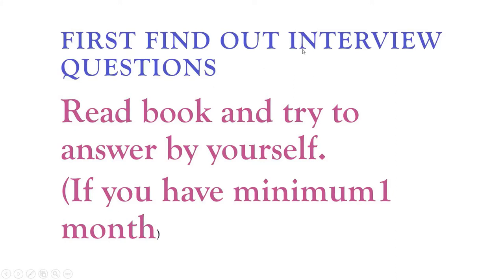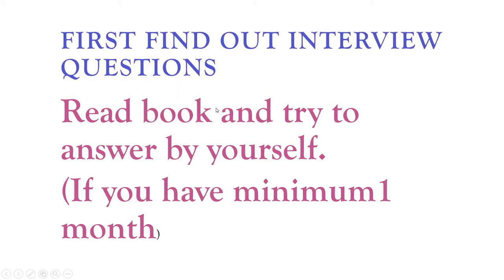What I am doing for interview questions: first, find out the interview questions from the net and read a book. If you are mastered in Java language, you can read your book course book again, the whole book, if you have time of minimum one month.